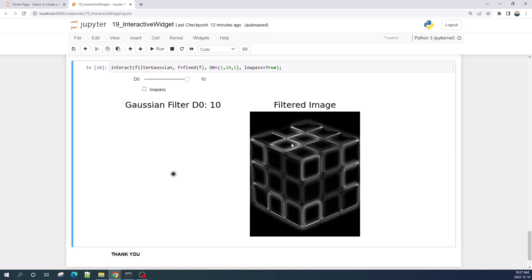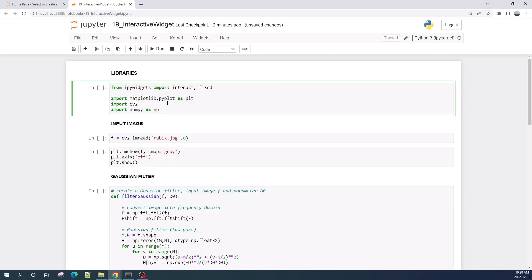Okay, let us now create this interactive Gaussian filter. First of all, we import some libraries. I'm using NumPy, OpenCV, and Matplotlib. For creating an interactive widget, we need to import the ipywidgets library and import two functions: interact and fixed. This is the basic library when you install Python using Anaconda.